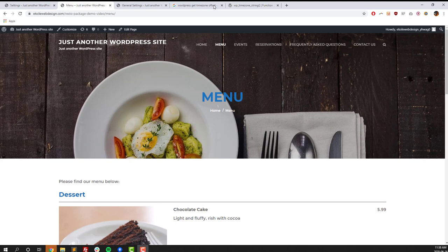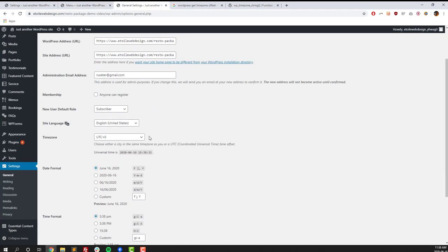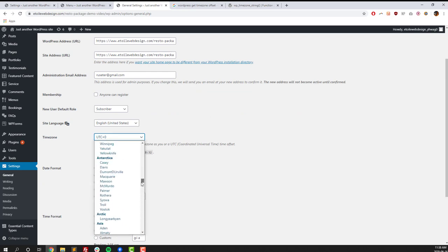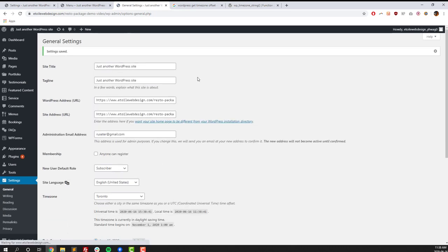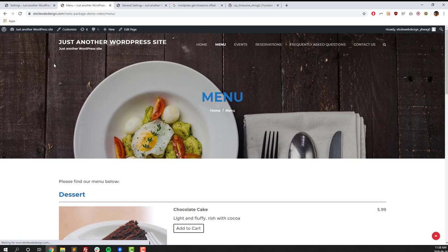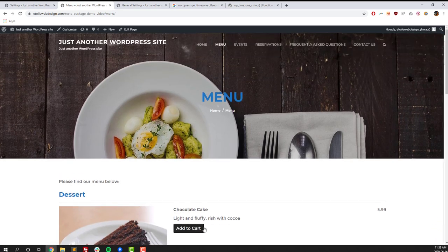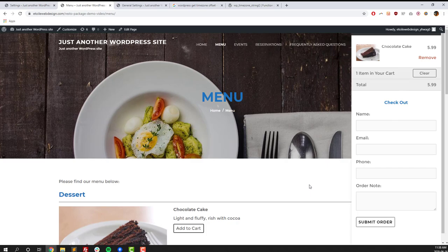So I actually had to pause the recording there just to figure out what's going wrong. So our time zone setting wasn't correct. To change that, go to settings general, select the time zone you're in. So we're in Toronto's time zone. Once you select that, click save changes. And now with the correct time zone, we're going to refresh the page and you can see the add to cart button pops up. So make sure your time zone setting is correct if your menu is not showing up with an ordering option.